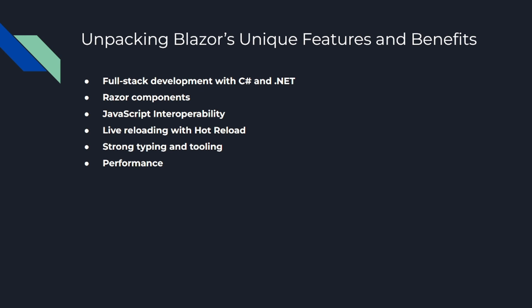Number three feature is JavaScript interoperability. While Blazor aims to reduce your reliance on JavaScript, it doesn't entirely eliminate it. There will still be scenarios where you might need to use existing JavaScript libraries or write some custom JavaScript. Blazor provides seamless interoperability with JavaScript, so you can call JavaScript from C# and vice versa. Number four is live reloading with hot reload.